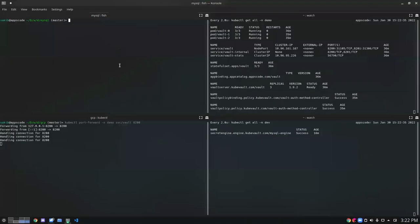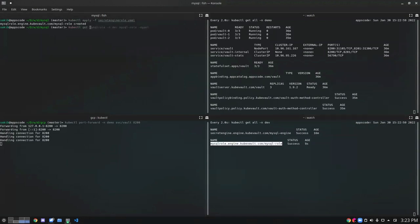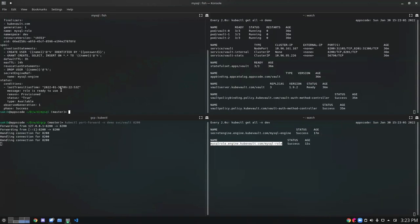We have already created a MySQL secret engine here, so now we're ready to create a MySQL role. Let's apply the secret engine role YAML. We can see our MySQL role has been succeeded. Let's check it — our MySQL role has been successfully created.